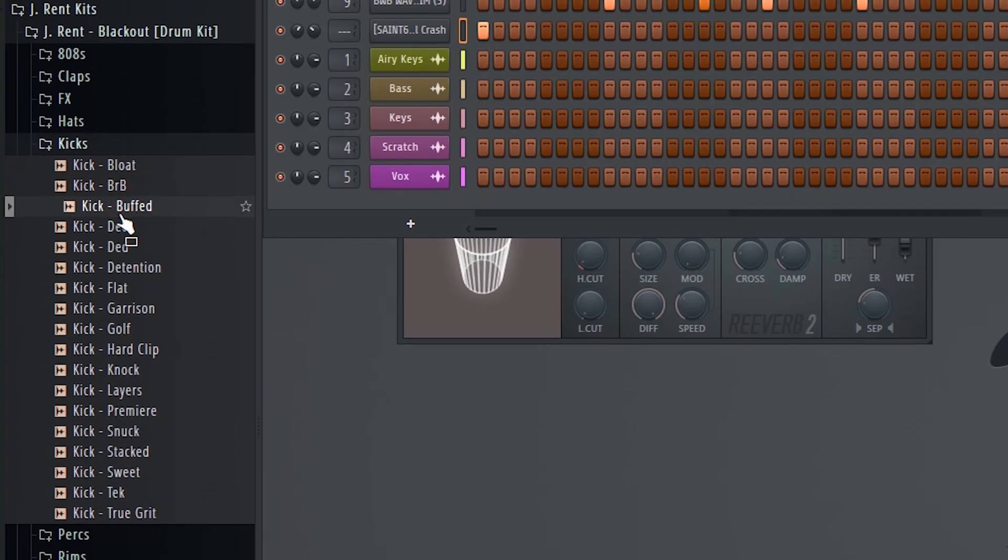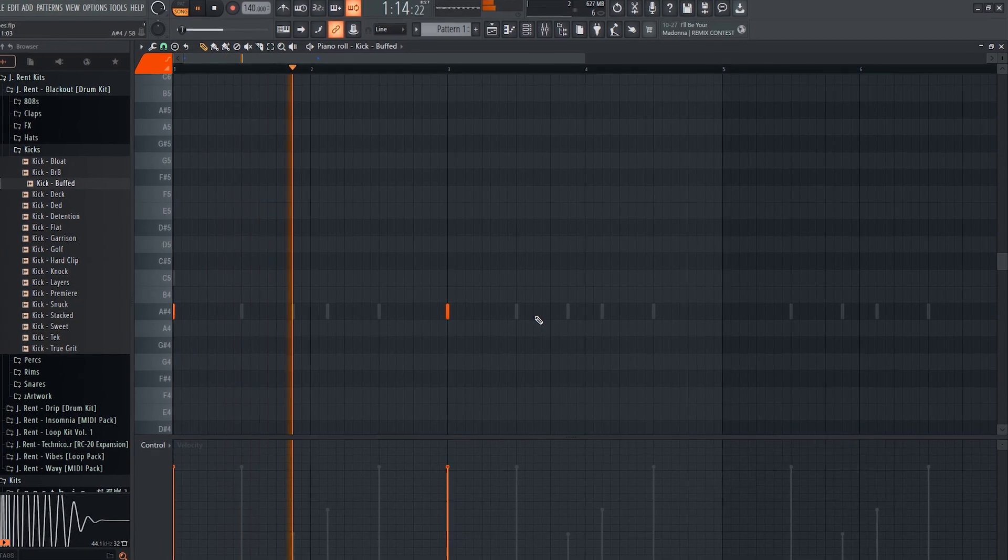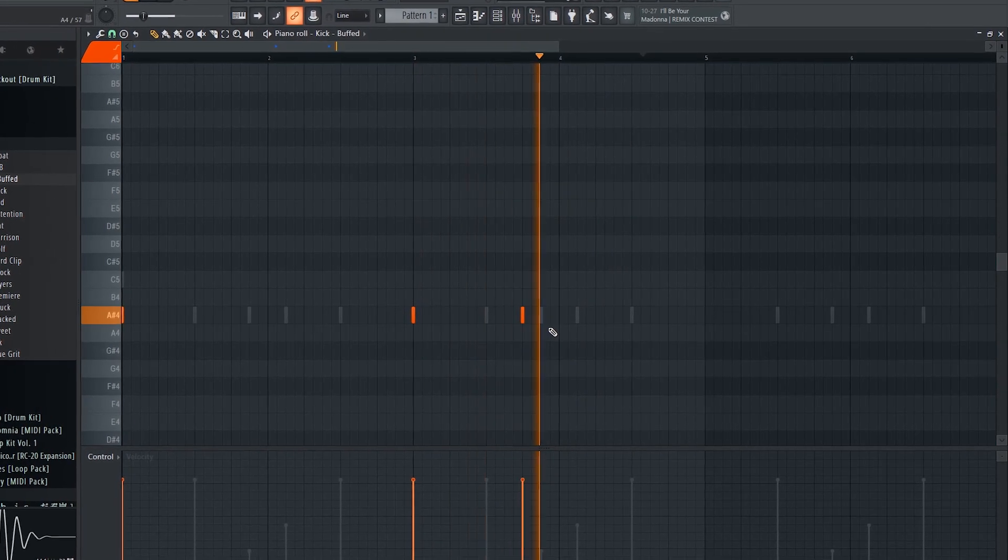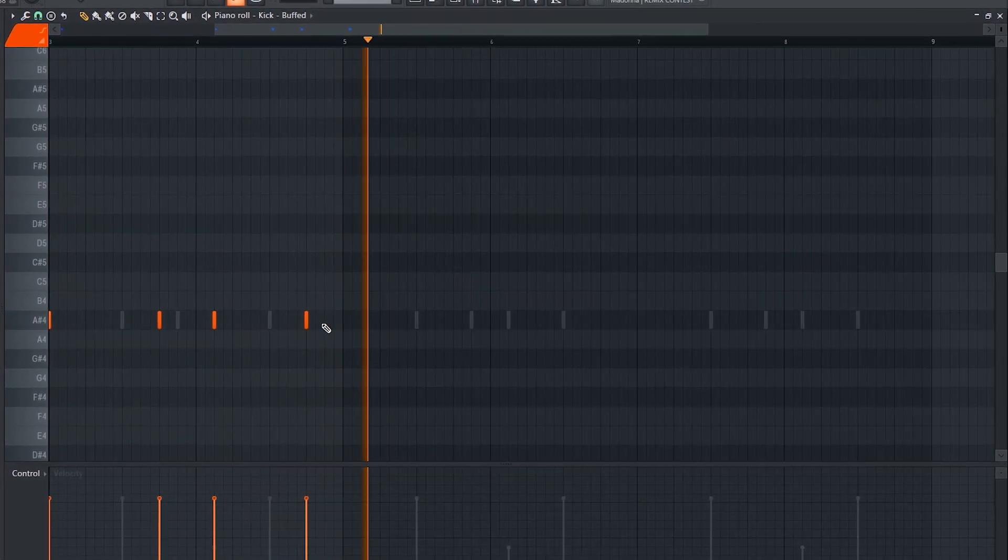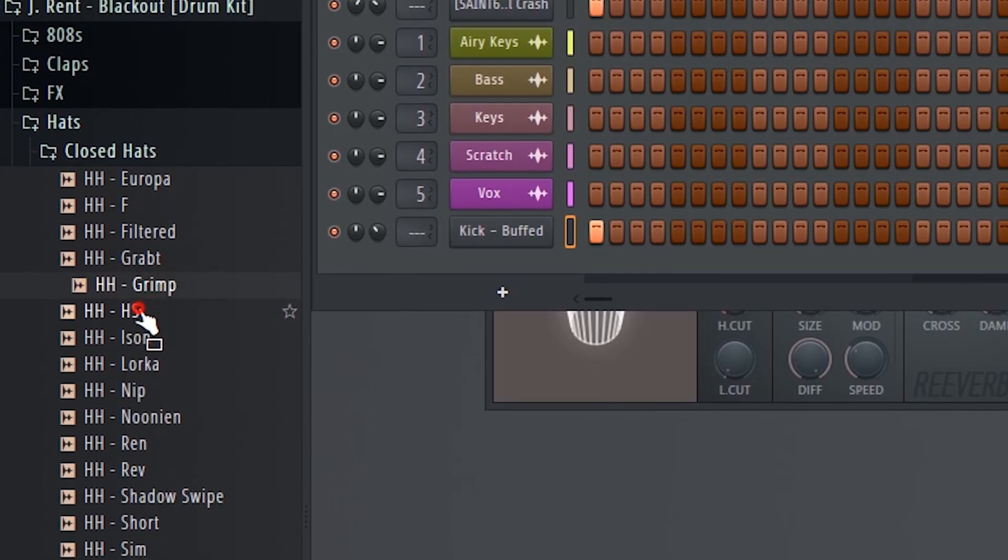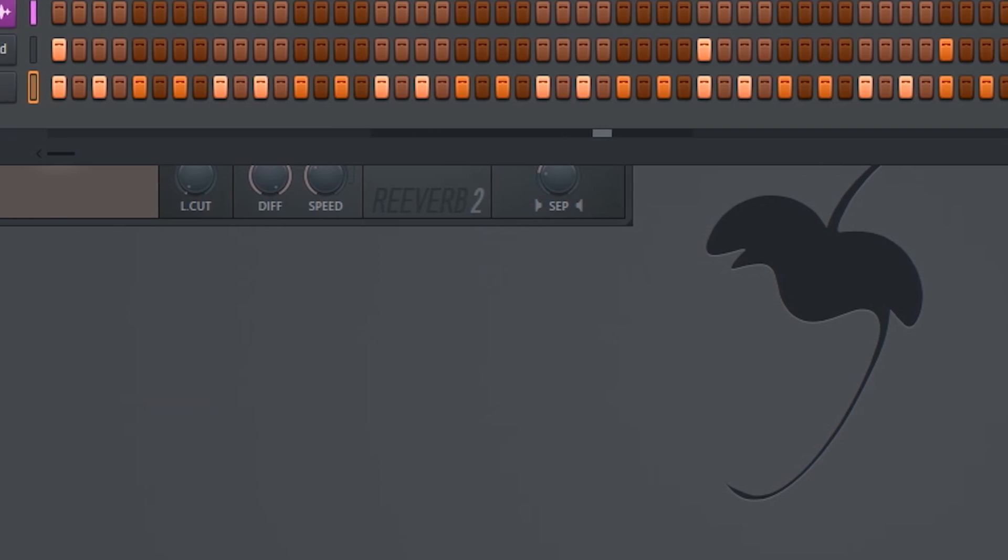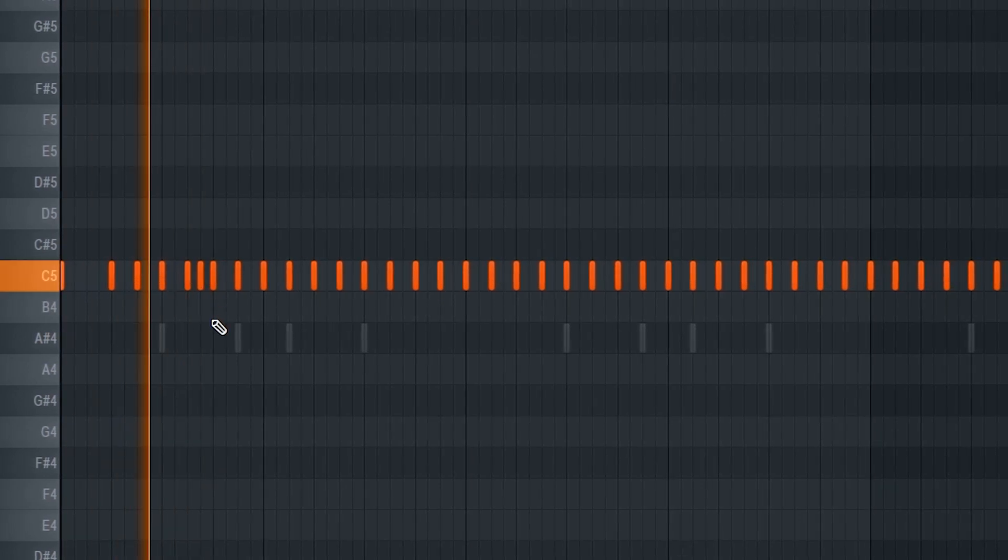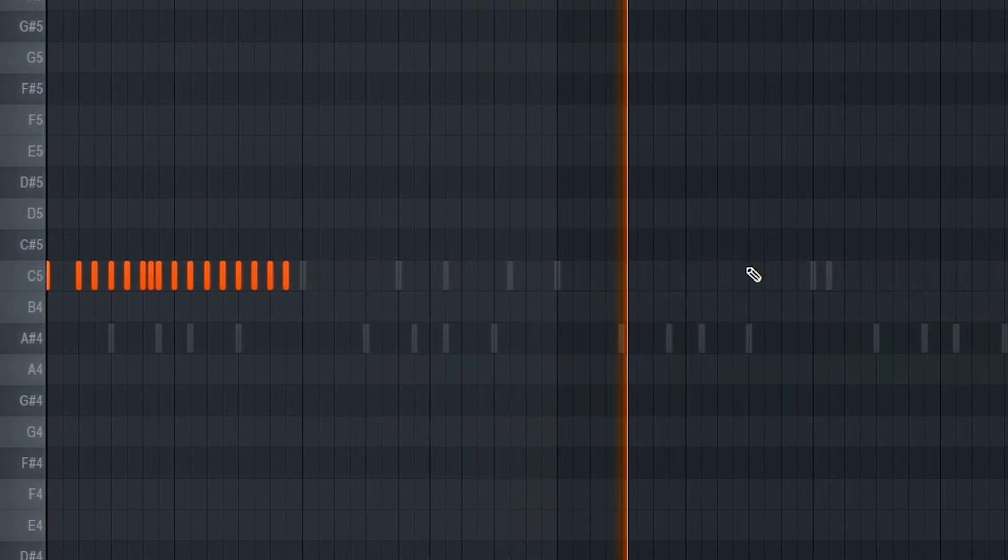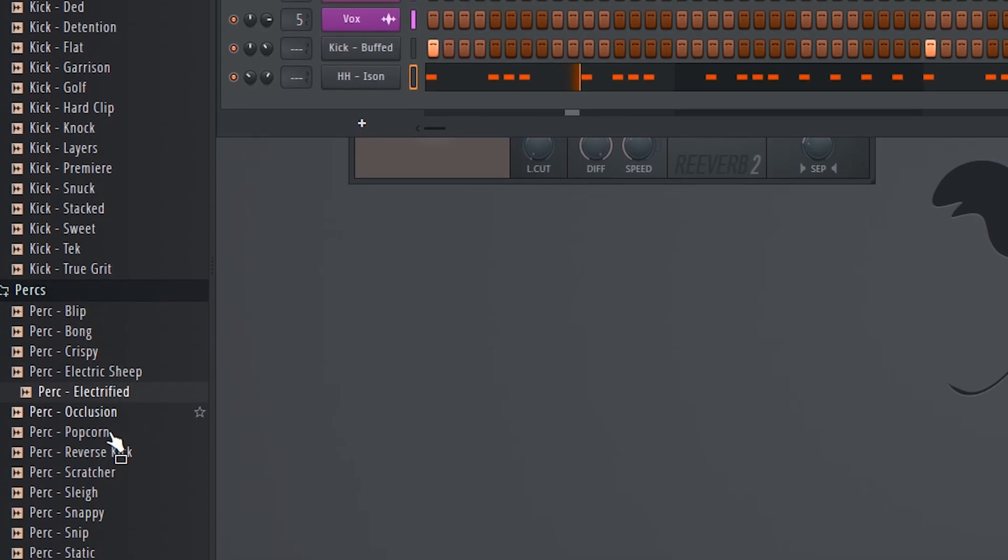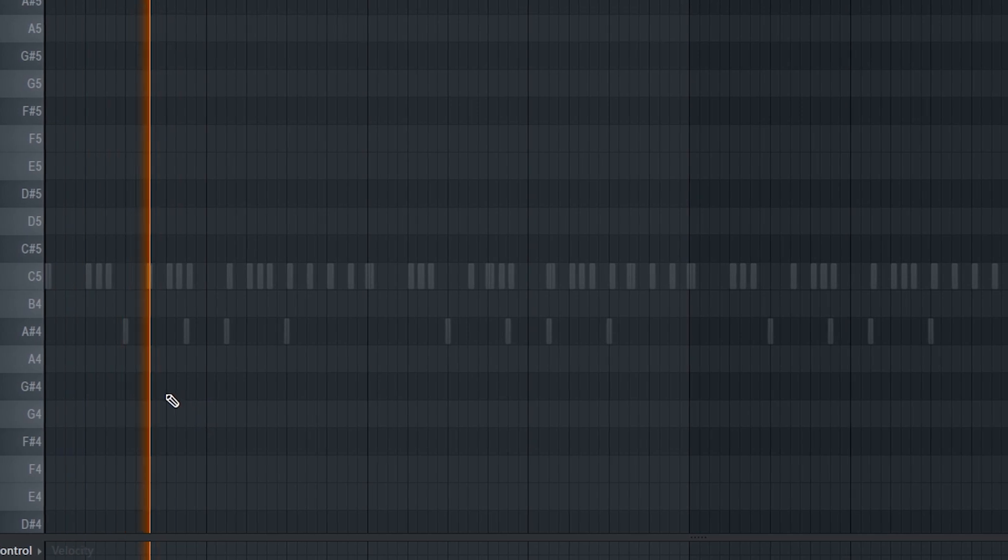And I'll lay down a deep kick that pretty much just follows the bass pattern. Now we'll make a simple hat pattern. Let's do it. And finally, a shaker perk.